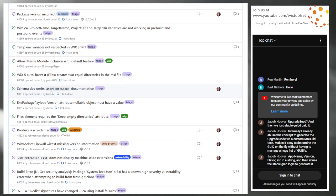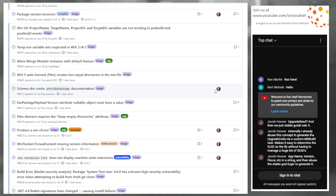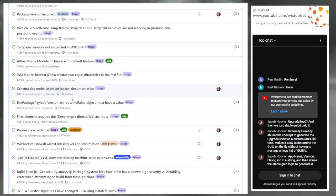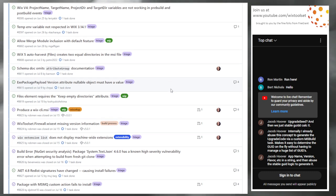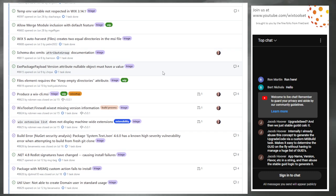Issue 8611: schema doc omits attribute group documentation. I am fixing this — it's assigned to me. I'll take that in the web project. Pretty straightforward — it's just improving documentation.